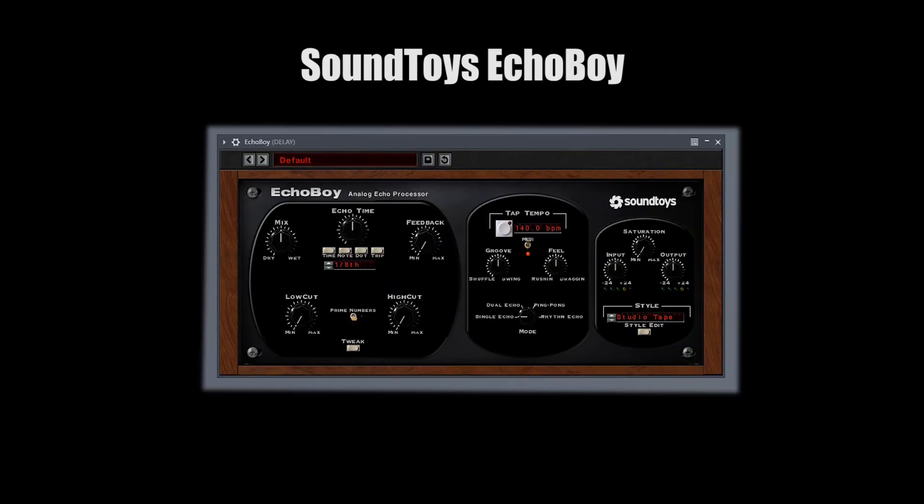Next up, the delay group. I'm just gonna put one delay in here, because Echo Boy is literally my go-to plugin. If I had to choose one plugin to live with and get married to, I think it would be Echo Boy.